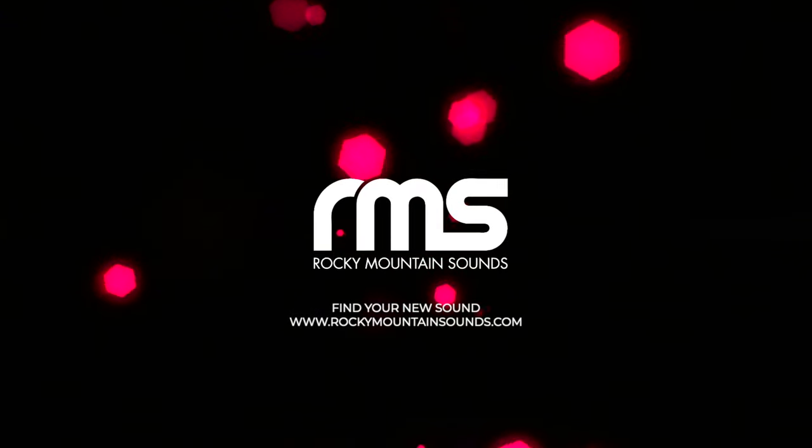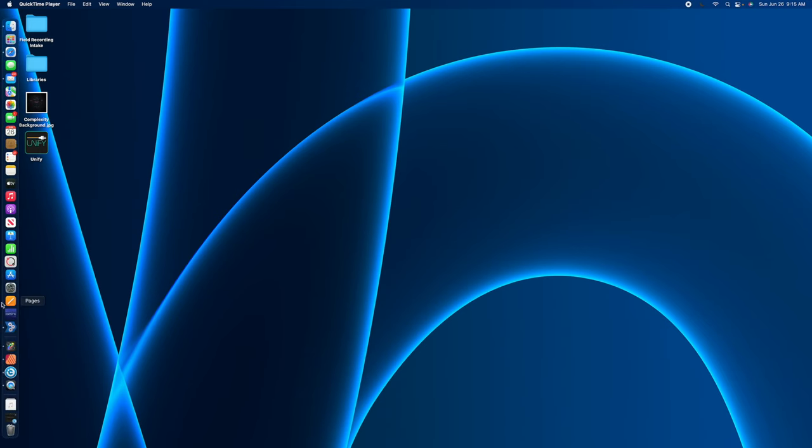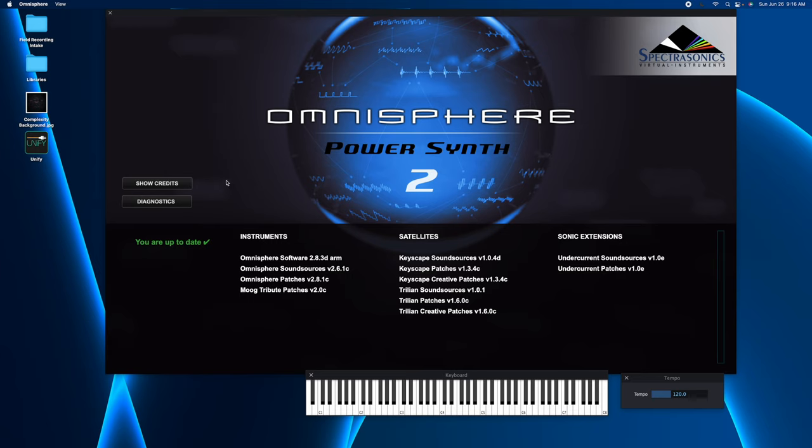Best to do is to start off in standalone mode. So I'll click on Omnisphere. And at the splash screen here, one important detail is you need to know where your Steam folder is. So if you don't know where that is on your system, at this point, click on the Diagnostics button.